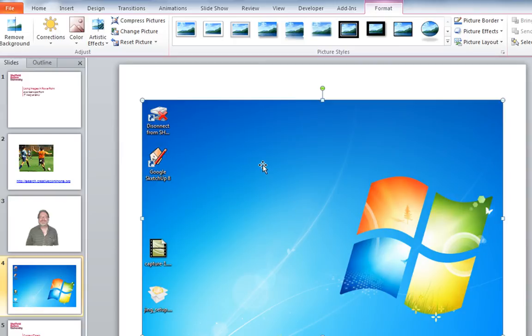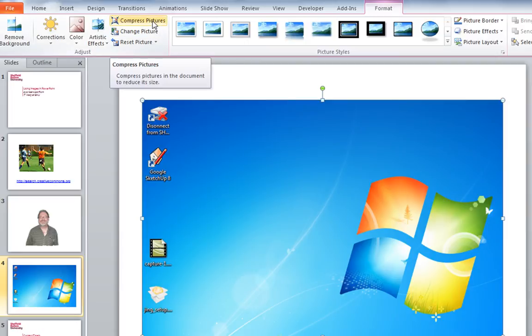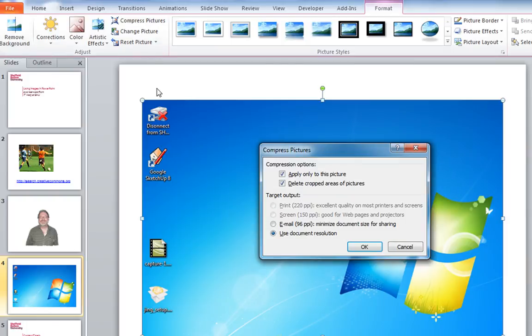Finally, in the Picture Tools tab I can permanently remove cropped areas and compress all my images or just some of them. This can make a great difference to the size of your presentation and make it much more robust and more portable.